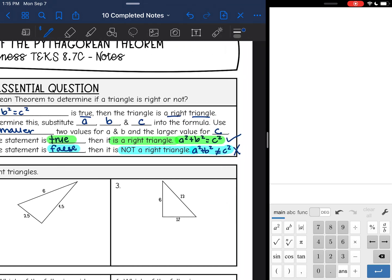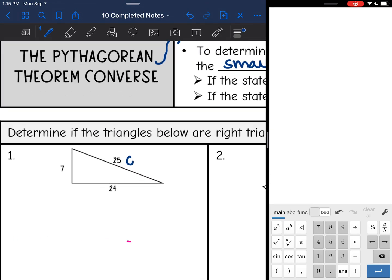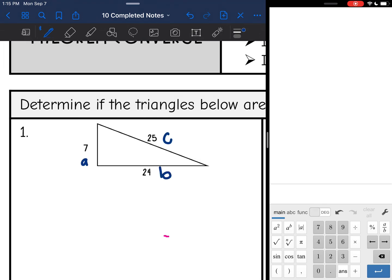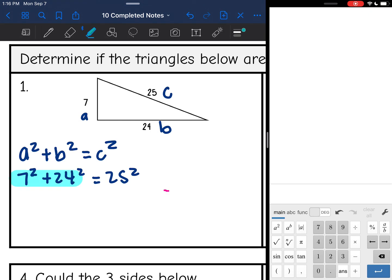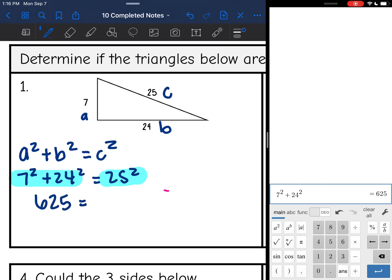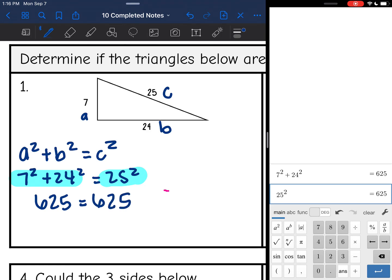On these first two examples, we're going to determine if the triangles below are right triangles. It's easier to tell which side is c, the hypotenuse, and the shorter two sides will be a and b. Starting with our formula a squared plus b squared equals c squared, I'm going to plug in 7 for a, 24 for b, and 25 for c. Will 7 squared plus 24 squared equal 25 squared? 7 squared plus 24 squared is 625, and 25 squared is also 625. So since this statement is true, yes, it is a right triangle.